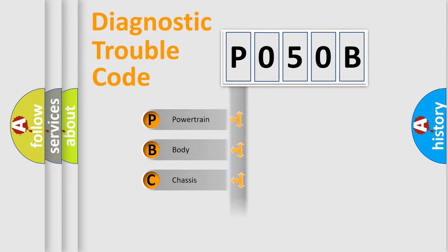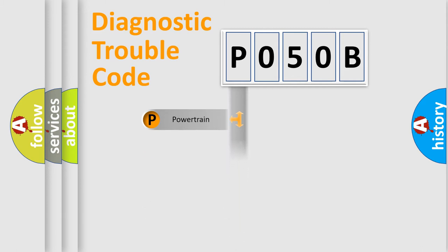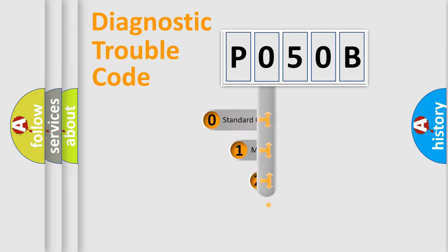Powertrain, Body, Chassis, Network. This distribution is defined in the first character code.